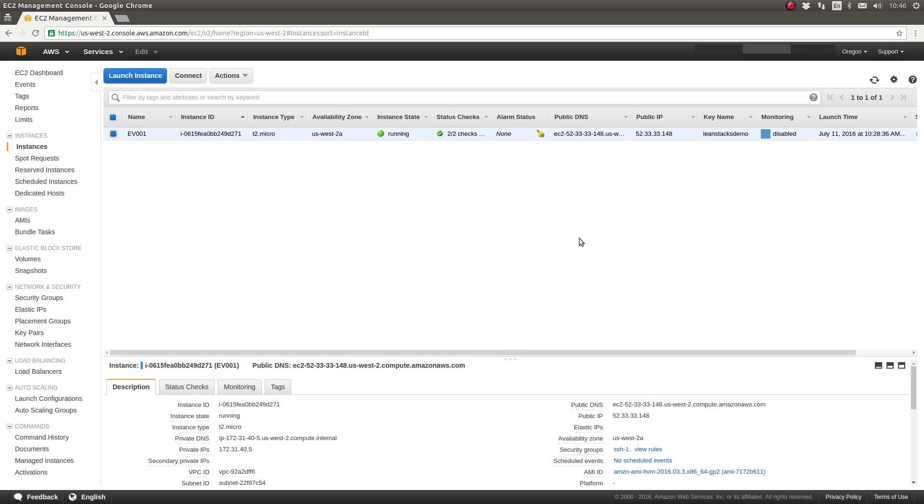I hope you watched the previous video in the LeanStax unscripted series where I showed you how to update packages using the yum package manager. Today's episode will be very similar, but we will be installing a new package onto our EC2 instance. So let's get started.